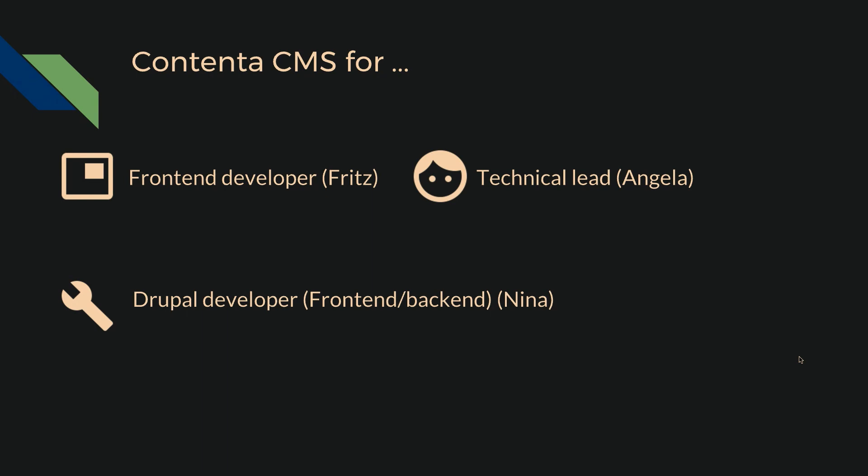But just doing a distribution is not a real solution. We've really thought about what is our target audience. We are presenting now three different groups of people: there's the front-end developer, there's the technical lead, and the Drupal developer. And we'll talk about what they mean individually.